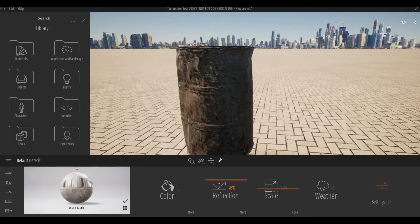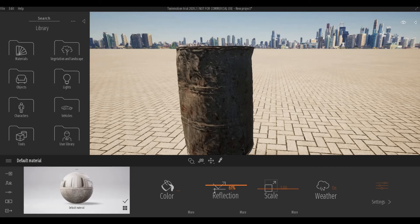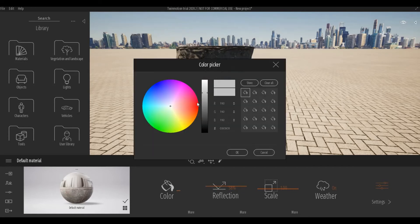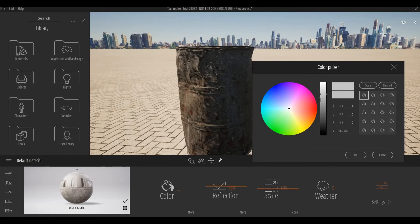For Reflection, around 50 to 60%, I usually play around with it depending on the scene. And then as for the Color Picker, it depends on you if you want to change the brightness of it.